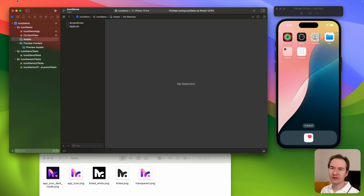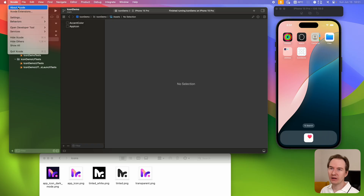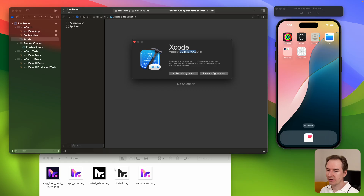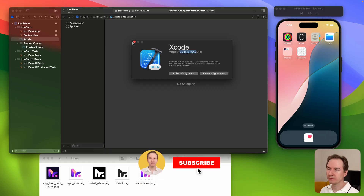In the new iOS 18 you can now set a different app icon for the dark mode and a separate icon for a brand new tinted mode. All you need is the new Xcode 16 and of course the icons.